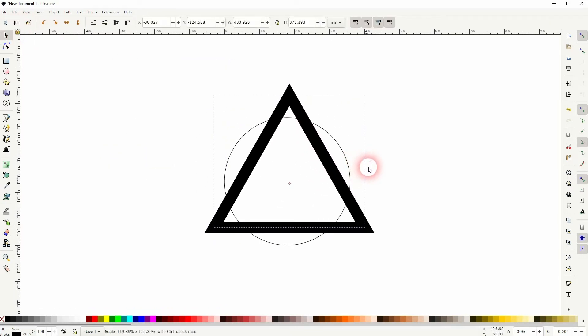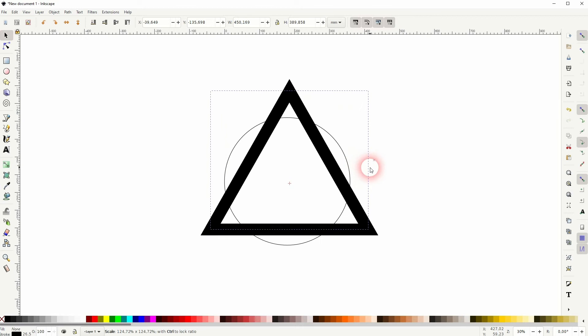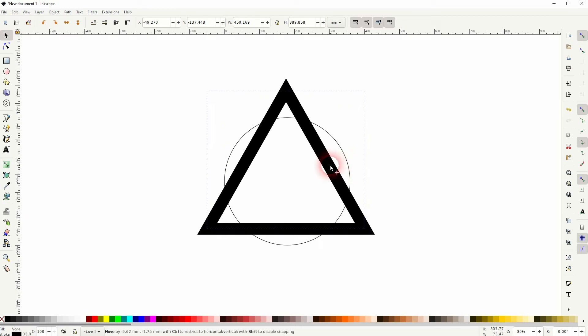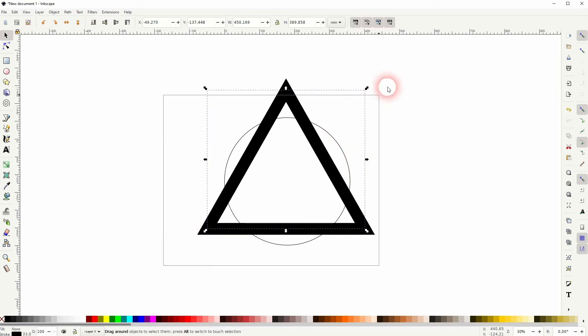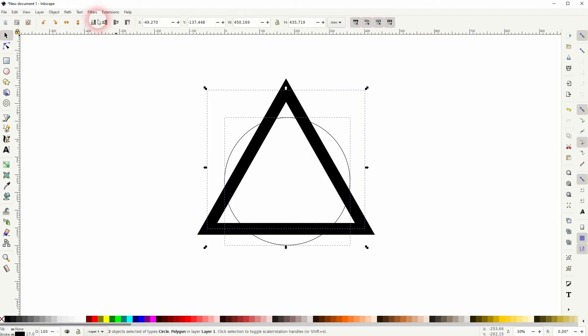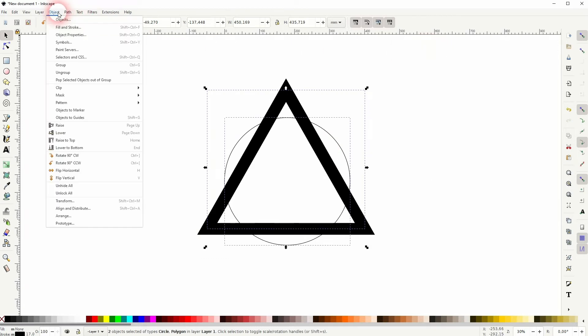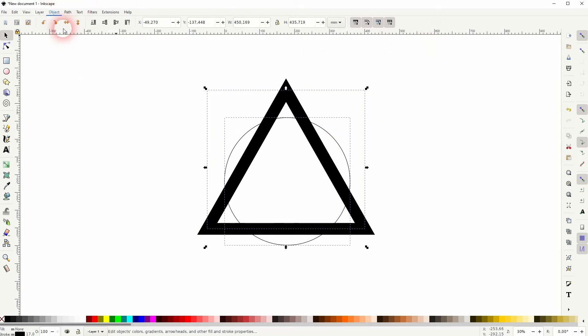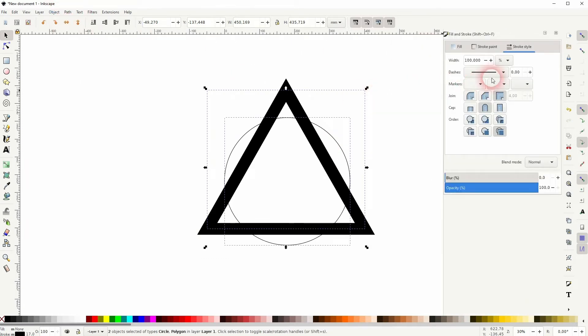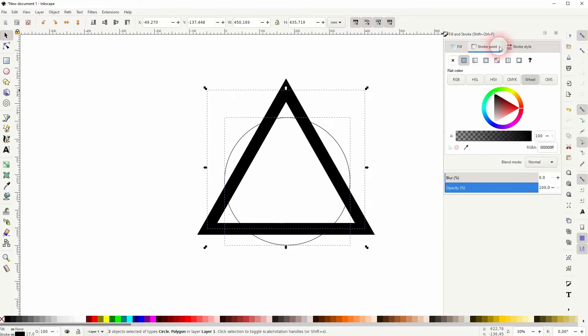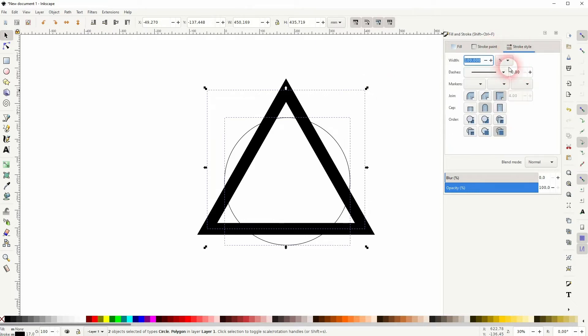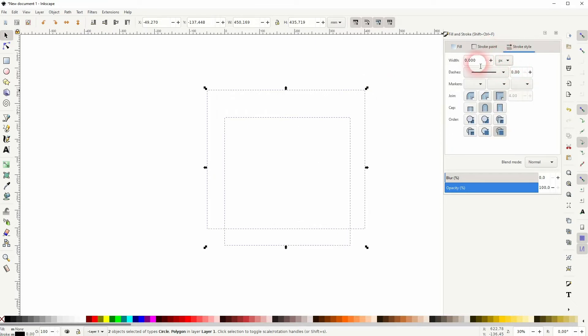When we size it, hold Ctrl and Shift. It's a good point to start. Select it all, go to Object, Fill and Stroke, and under Stroke Style right here we can adjust the width. Pick for example pixels and let me just try 100. It's a good point to start.